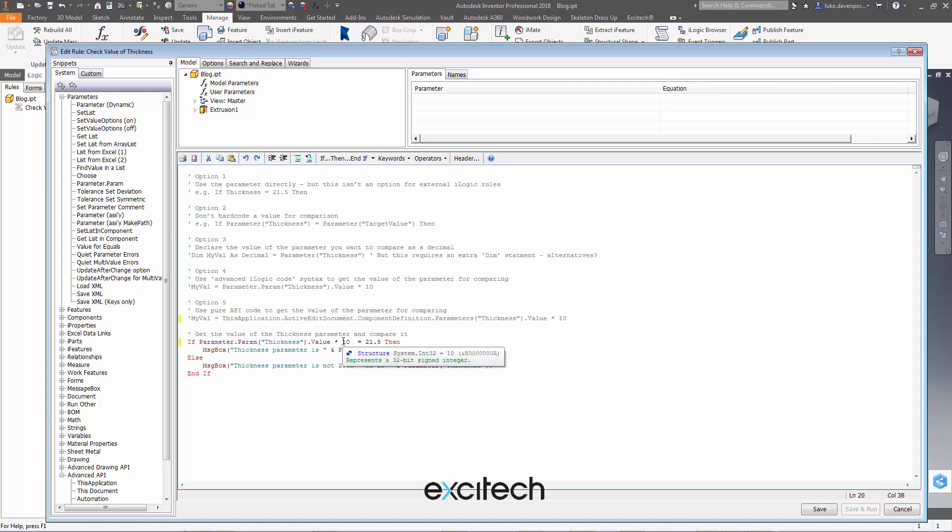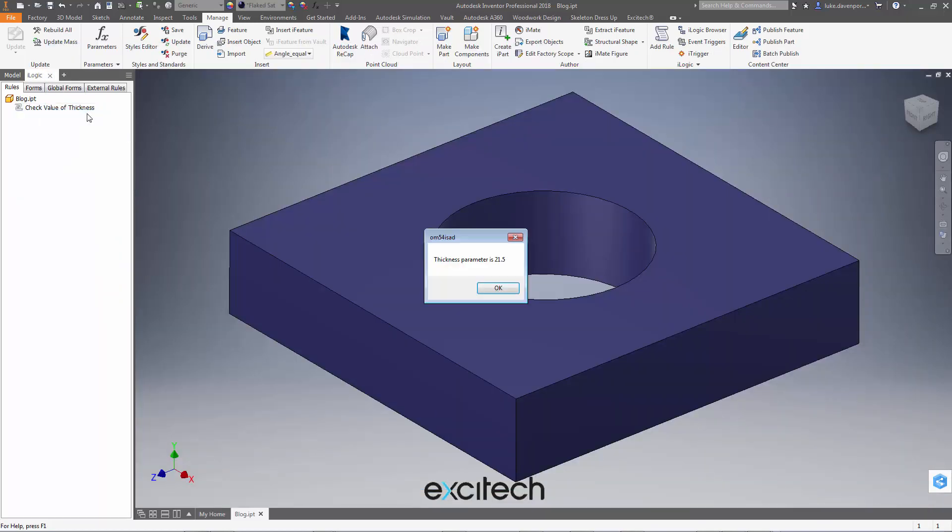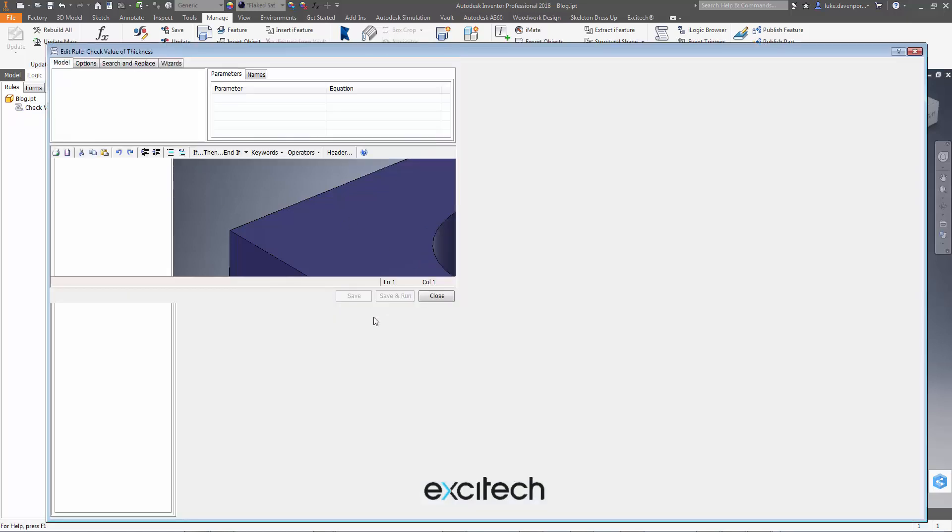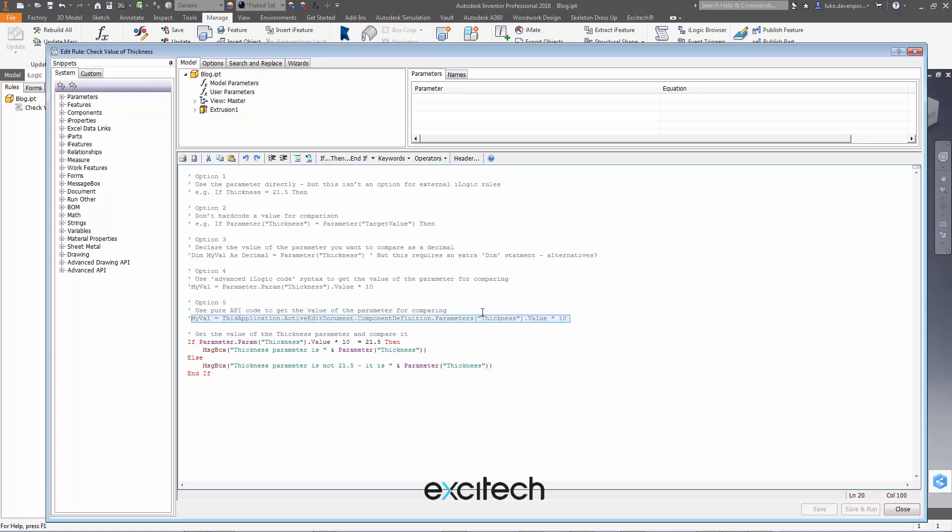So it finds the parameter, gives us the value. We have to times it by 10 because inventor internally works in centimeters, so if you're a millimeter person you need to times it by 10, if you're an inch person you need to times it by 2.54. And let's see if this one works. Let's hit save and close and let's run the rule and we get a decent comparison. Yes the thickness parameter is 21.5. So that one works fine and that's hopefully not too painful, though the times by 10 that might be confusing initially I guess.